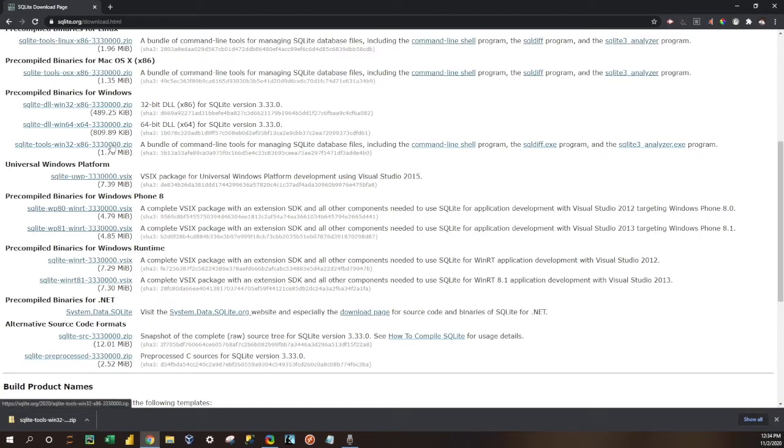You'll notice in its description it says that it's a bundle of command-line tools for managing SQLite database files. So we really want this particular folder.